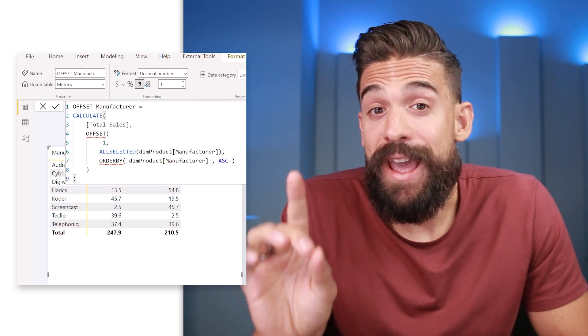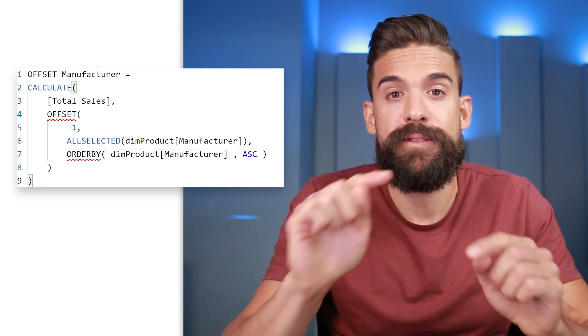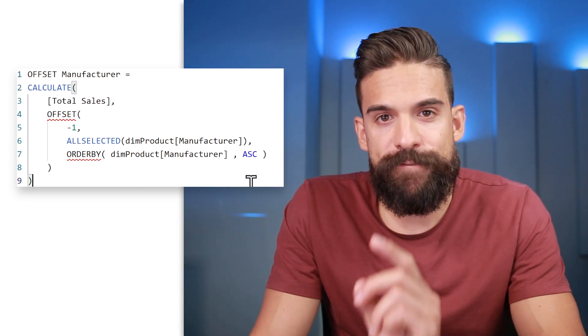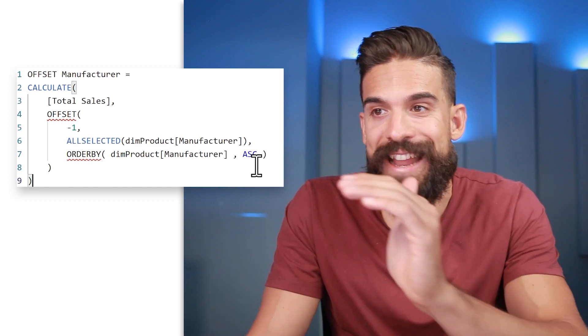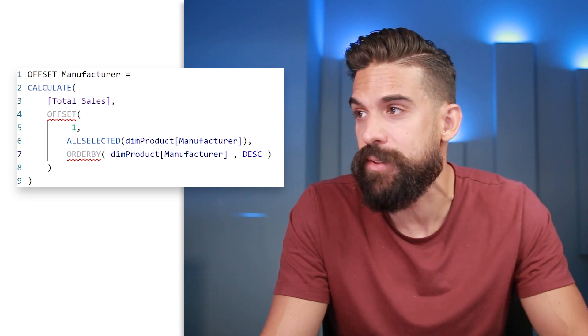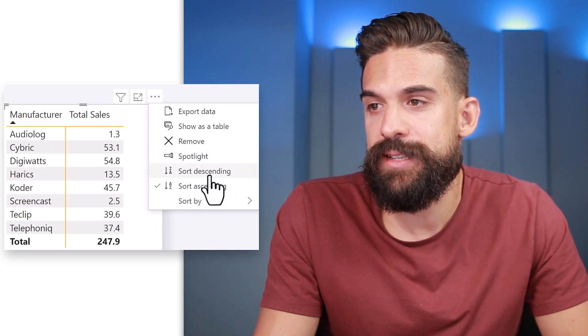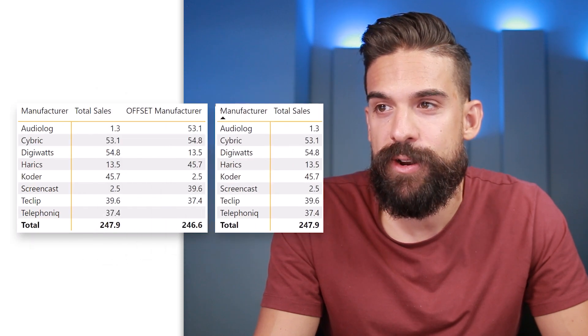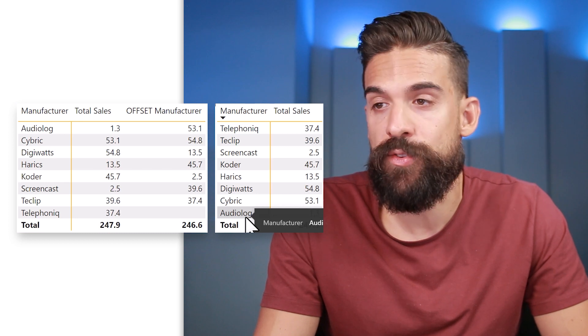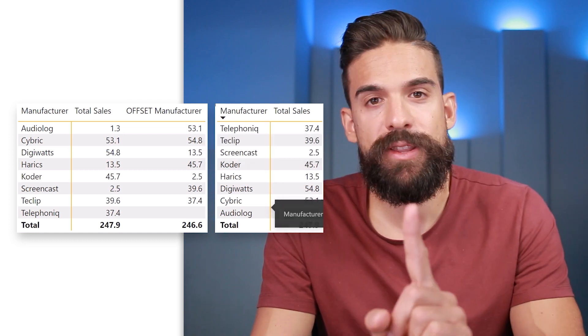Let's go back to the manufacturer example and see if we can apply a logical sorting order so the OFFSET function has practical use. The ORDERBY argument is very important: it sorts the list of manufacturers alphabetically in ascending order, then moves to the row above or below. Currently the visual has the same ascending sort order. But if I use descending in ORDERBY while the visual is ascending, the values get offset one row up — Cybrick's value now shows on Audiolog's row. The sorting order is super important.